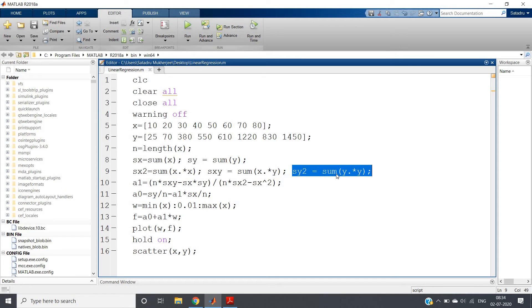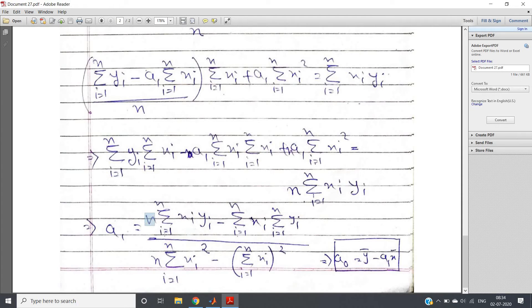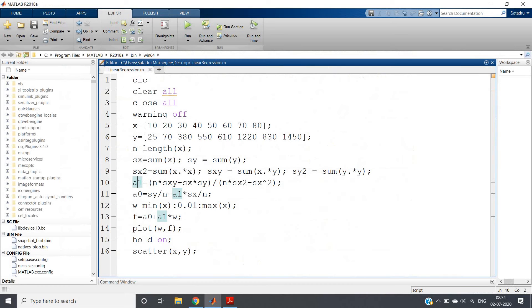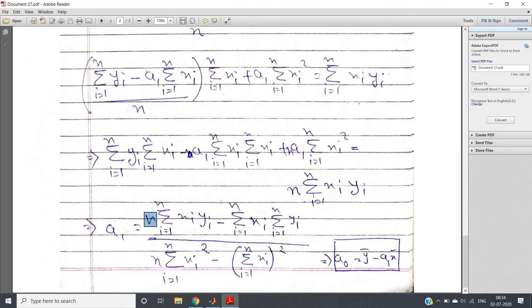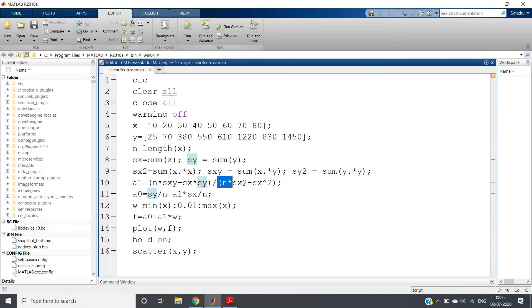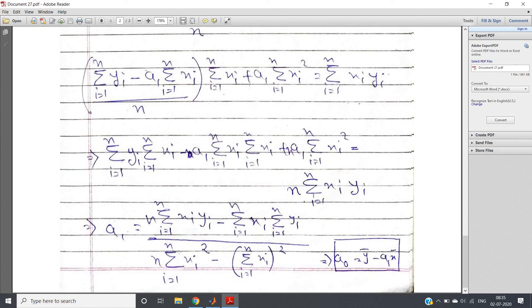We also compute sy2 = sum(y .* y) — not required right now but calculated for potential future use. Then the a1 coefficient: a1 = (n * sxy − sx * sy) / (n * sx2 − sx^2). Here, n*sxy corresponds to n*Σ(xi*yi), sx*sy corresponds to Σxi * Σyi, n*sx2 corresponds to n*Σ(xi²), and sx^2 corresponds to (Σxi)².